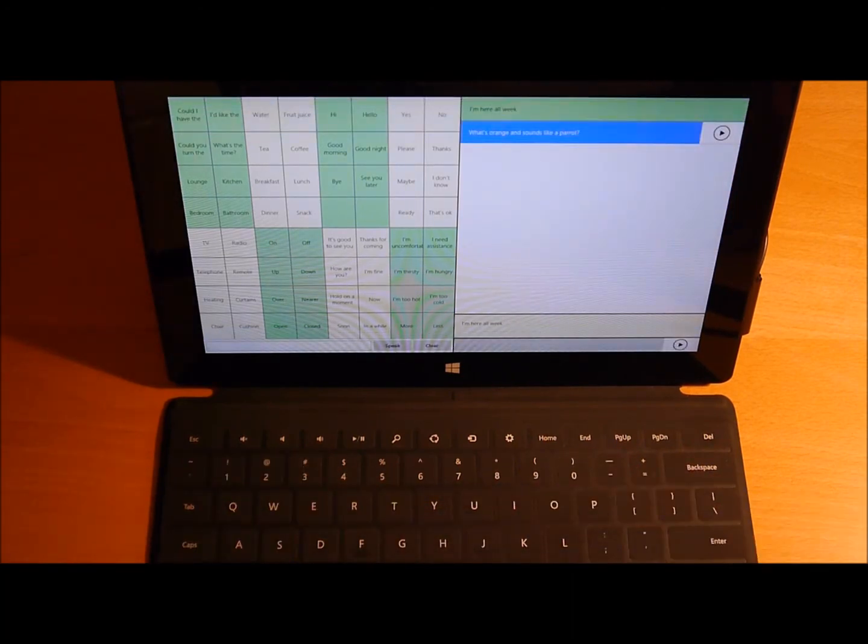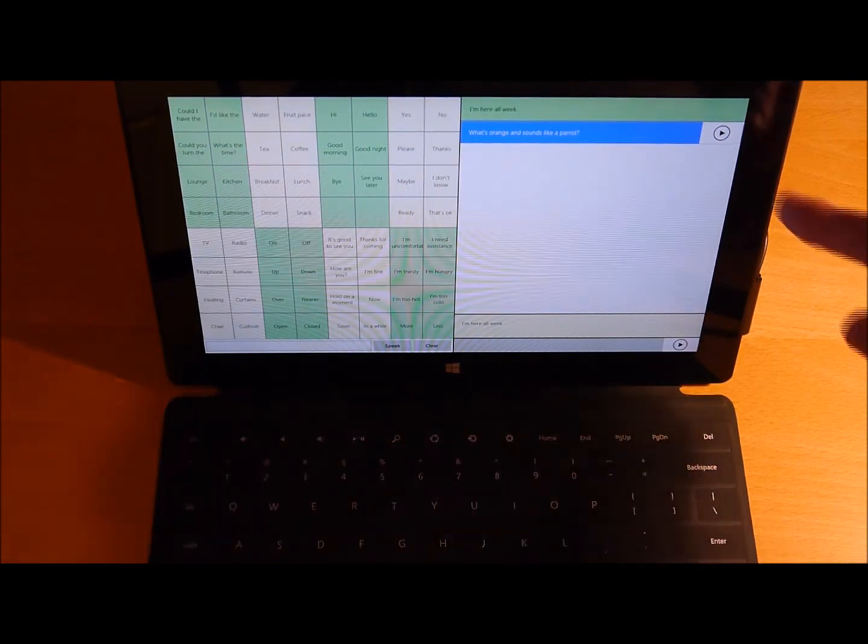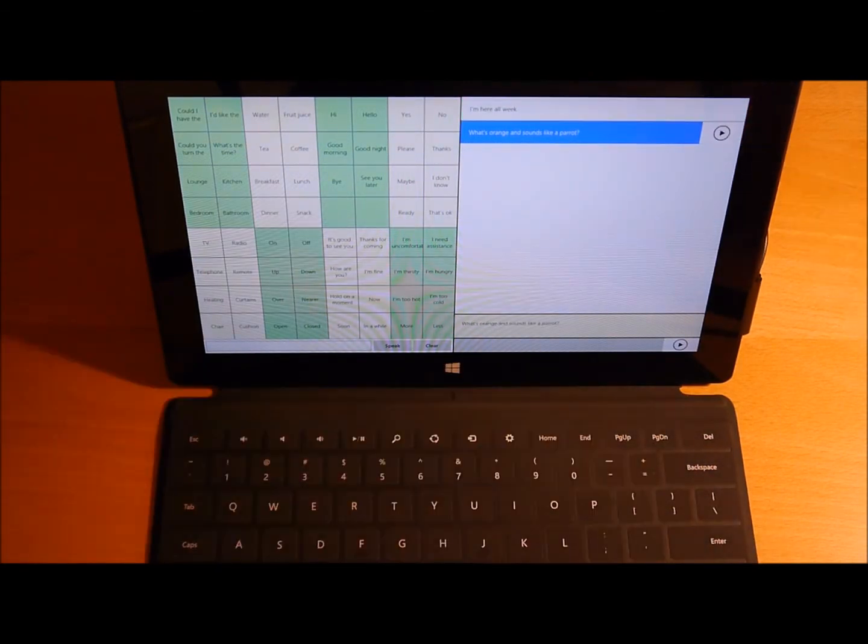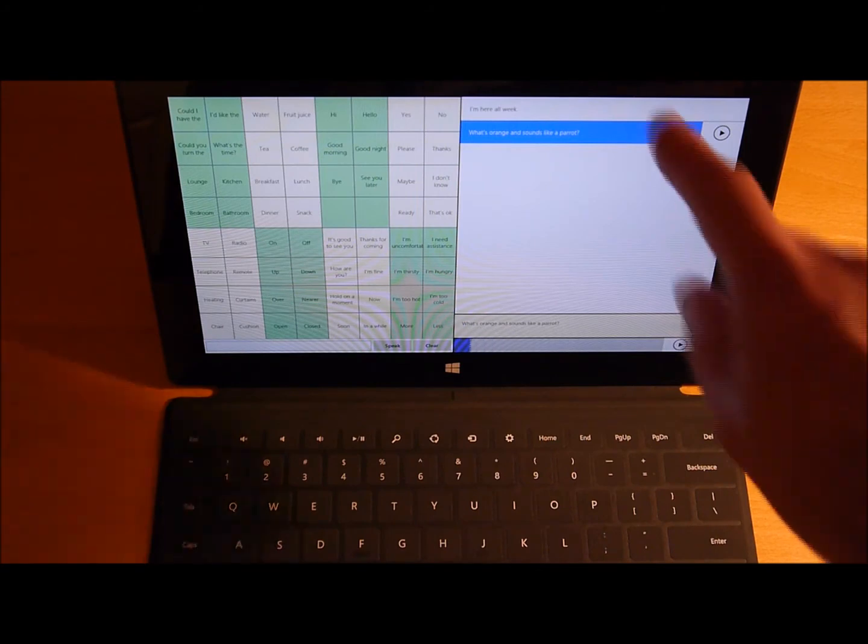Hit Play. [Plays: What's orange and sounds like a parrot?]